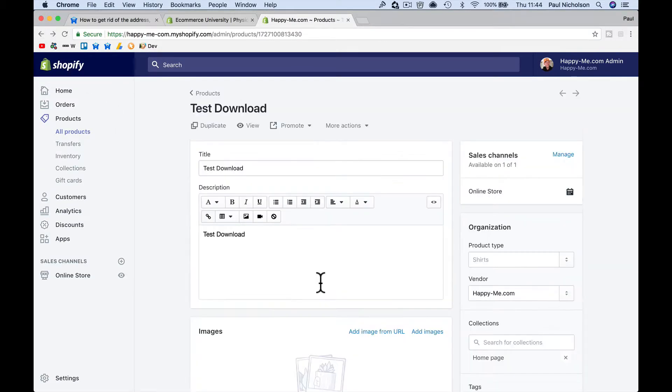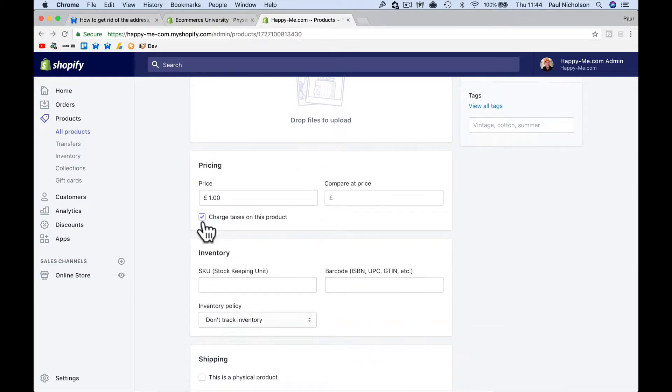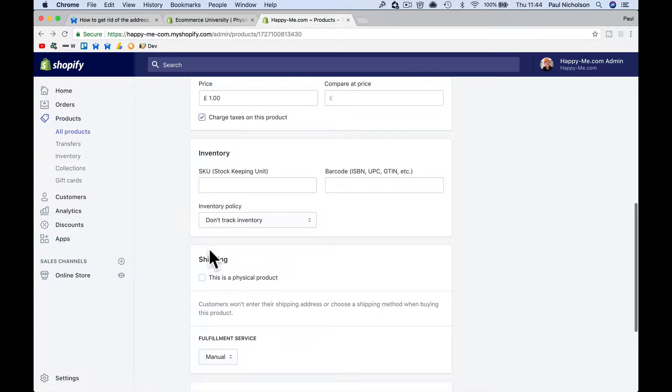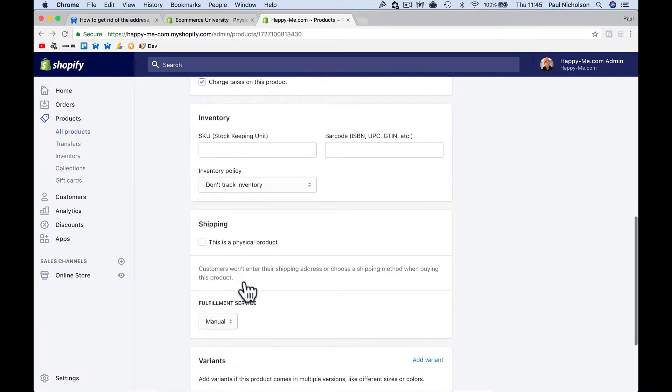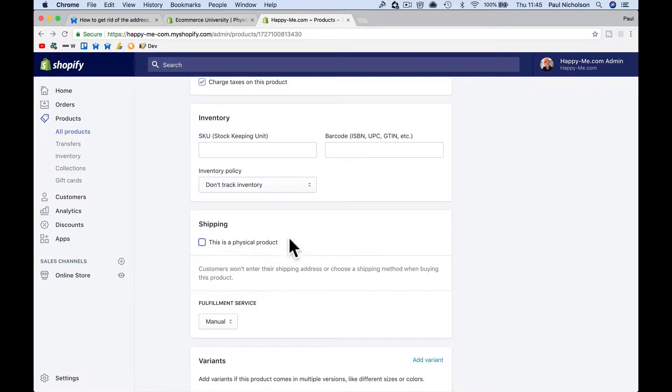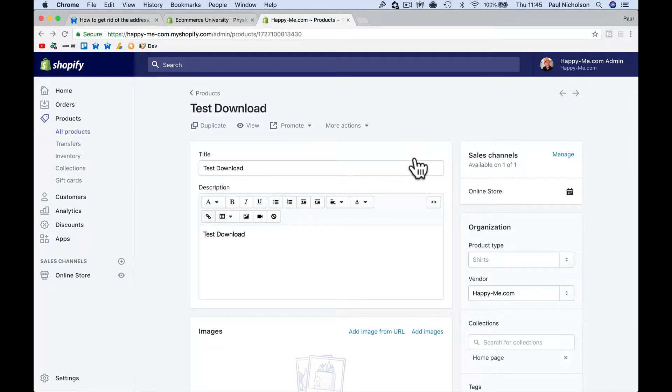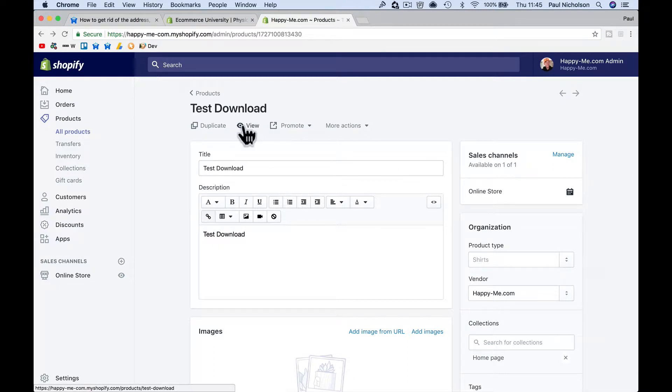So obviously to get rid of shipping address, you tick, untick this box. Otherwise you'll get the shipping address, asking for shipping address at checkout, which just uncheck that. I'm guessing that you've already done that as well.